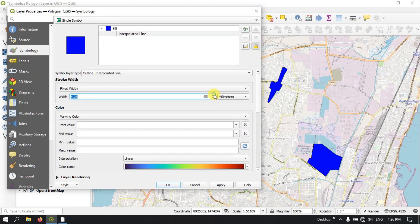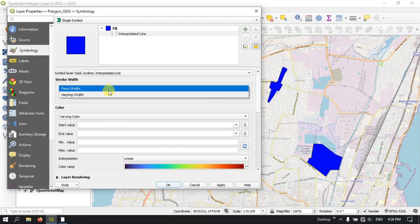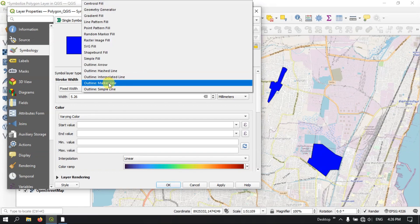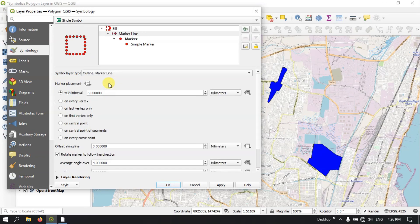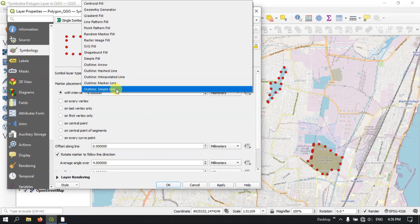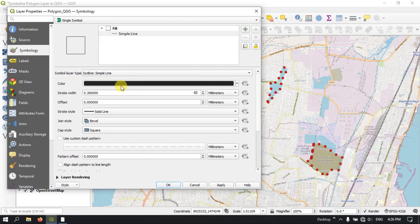If you want, you can increase the interpolated value. You can also use the Marker Line. You can see here — let me apply. So you can see here, you can see the changes.